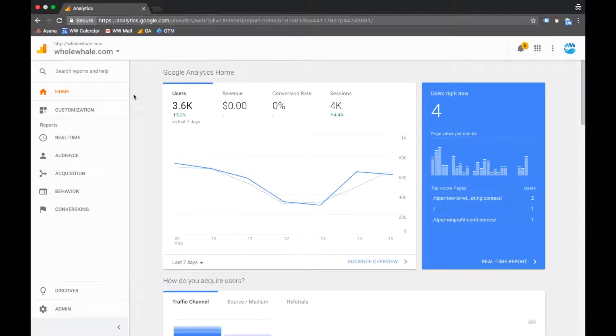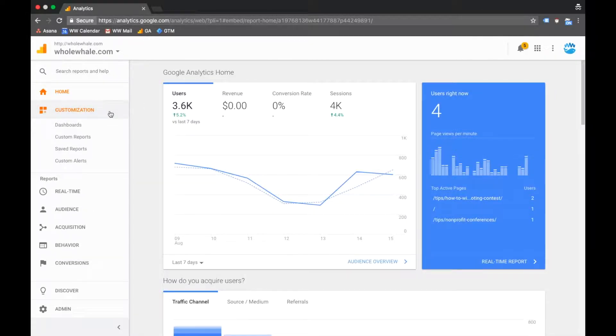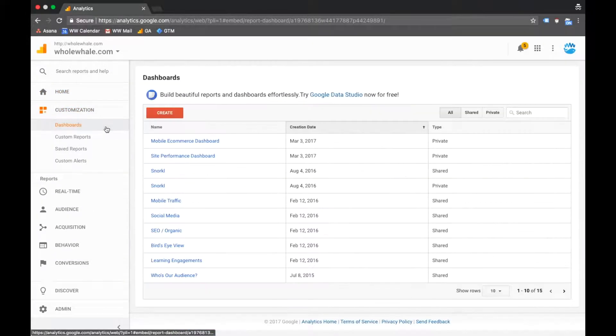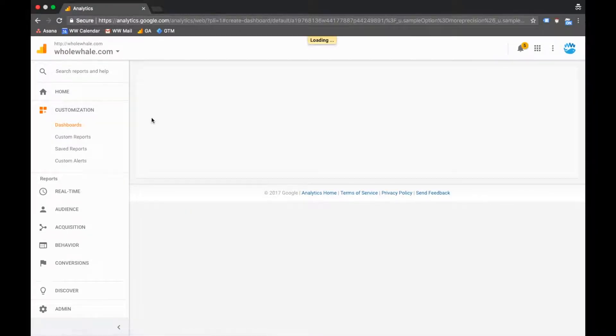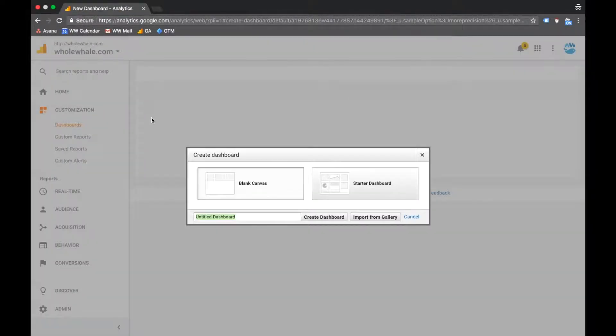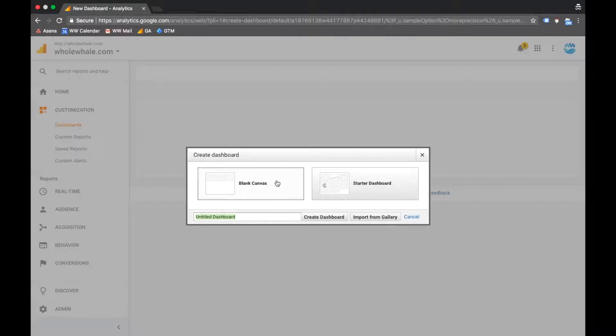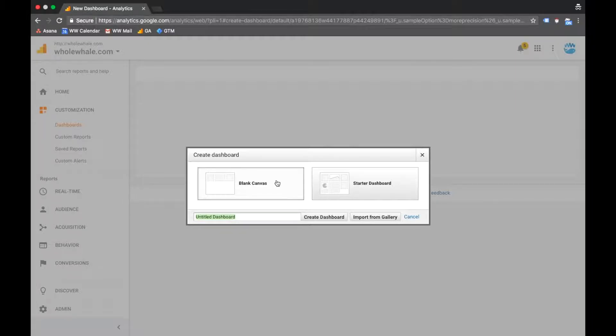You can organize data and dashboards by clicking customization, and then dashboards, and create. And here you have the choice between a starter dashboard or a blank canvas, where you can add and arrange your choice of widgets for the metrics and dimensions you'd like.